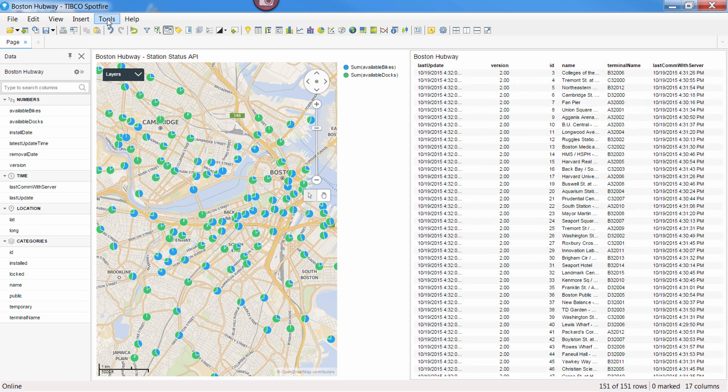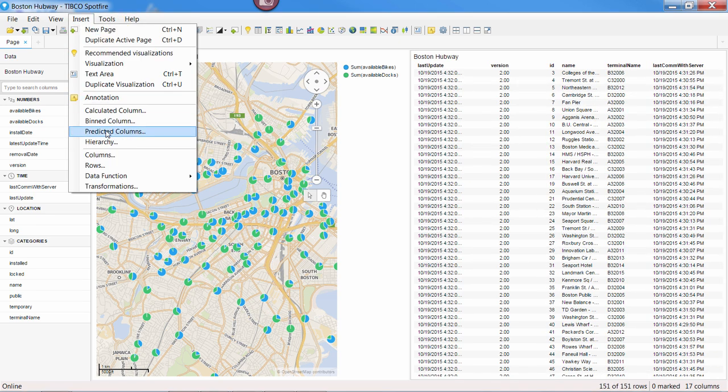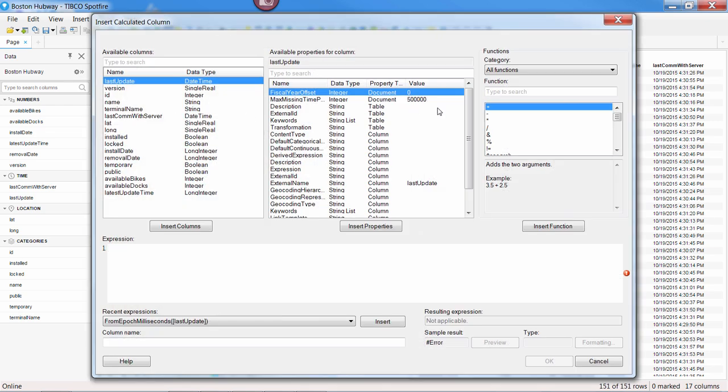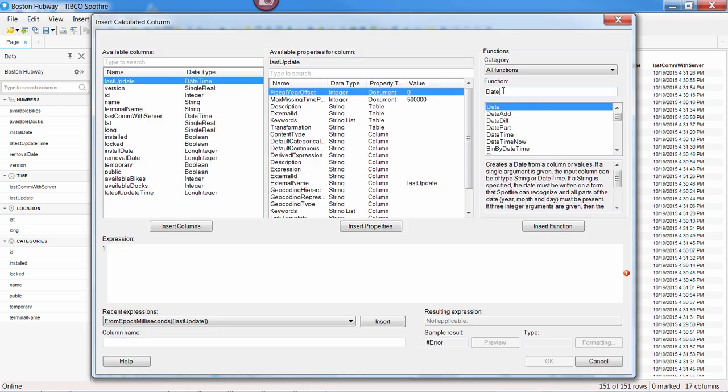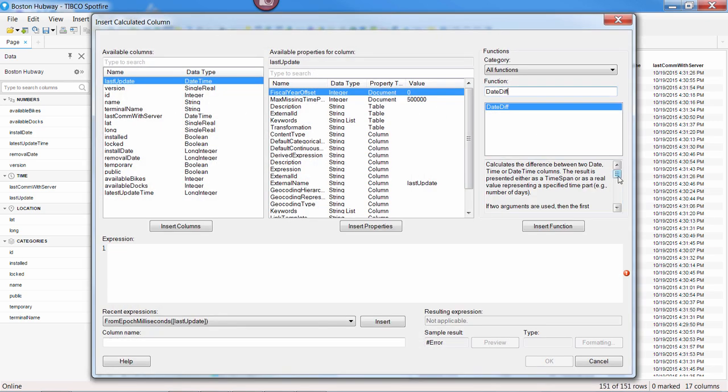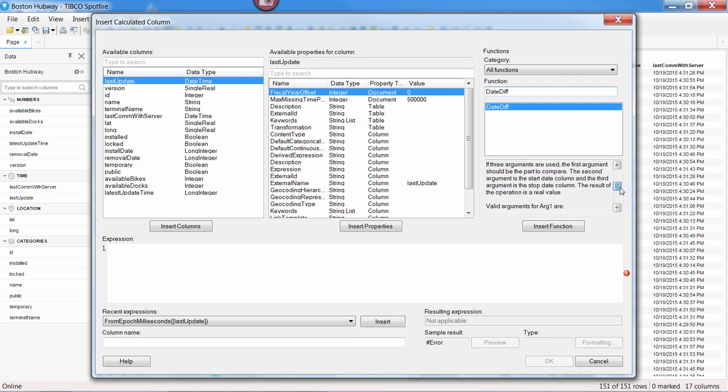Now that we've done this, we have all of the same capabilities that Spotfire normally has for handling dates. For instance, calculating the difference between two different dates, and then seeing which of these stations are providing the oldest information.